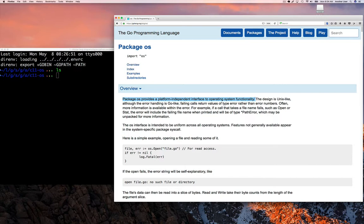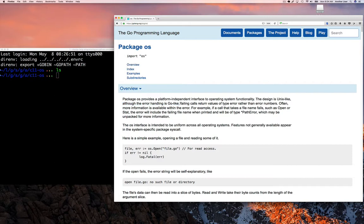And as you can see, package OS provides a platform independent interface for operating system functionality. I'm not going to read all of it to you. But it's important to know that though, even though they provide a Unix-like interface, the error handling is very much Go-like.